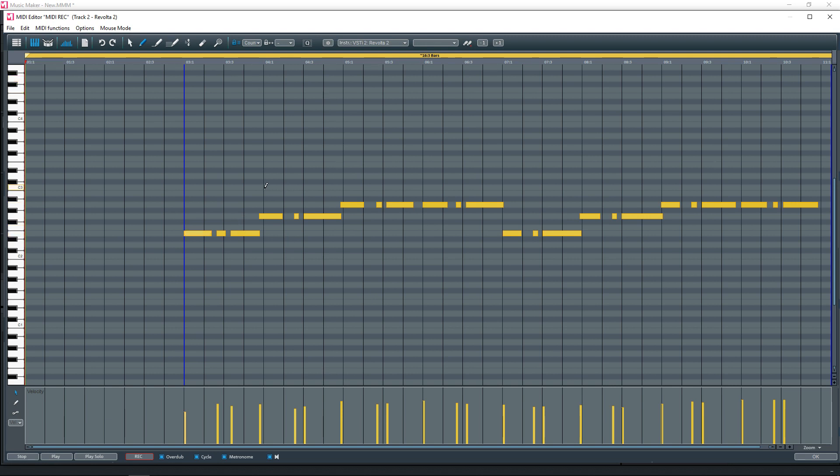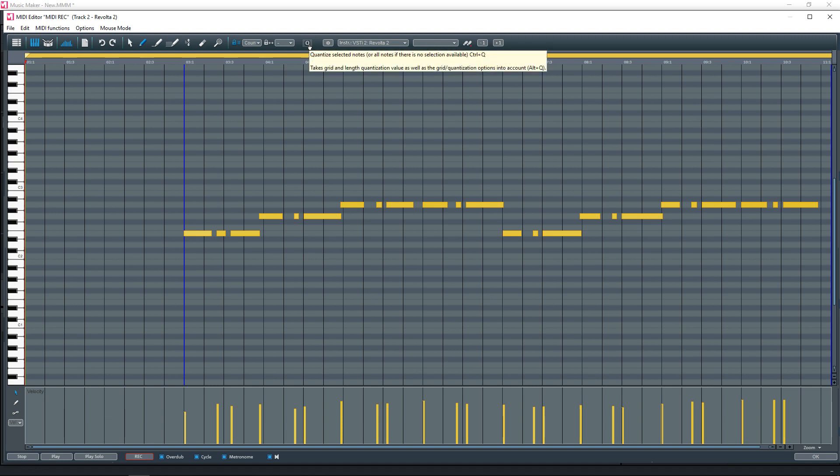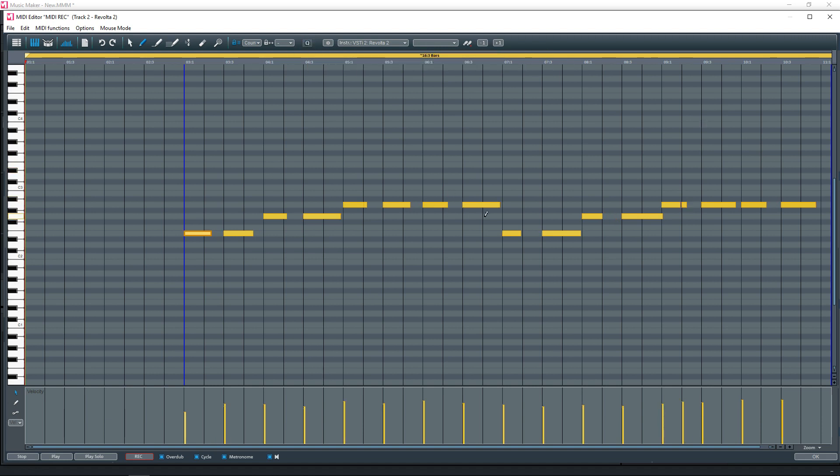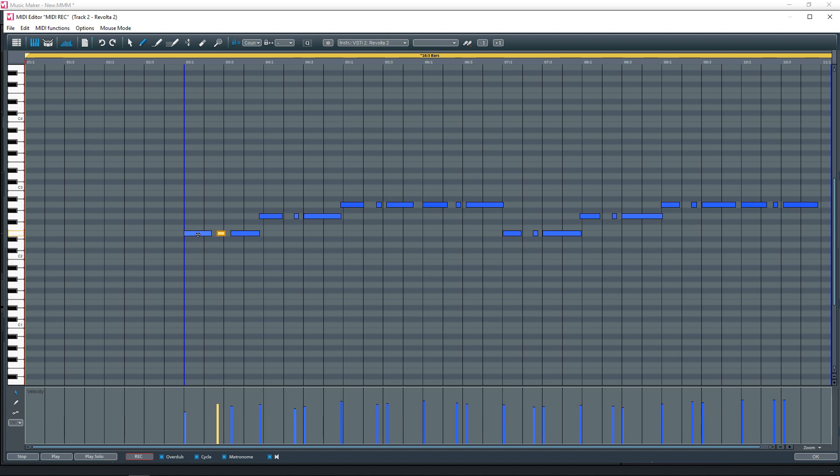And if you just want to do a quick quantize, see how all of the notes are yellow here. That means they're all selected. You can hit this Q here and that's going to quickly quantize all your notes to the grid. Or you can just manually go in and edit the notes yourself.